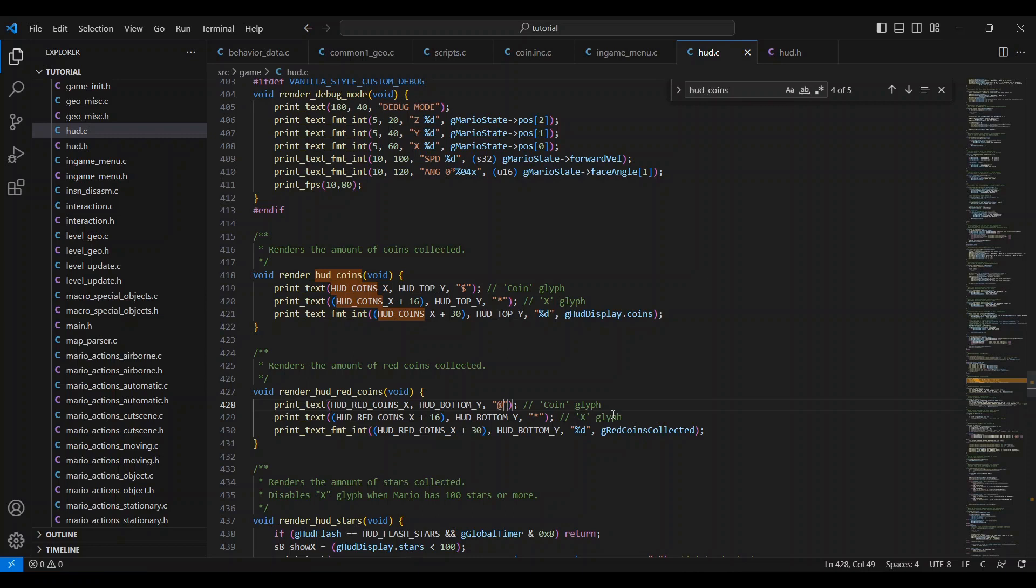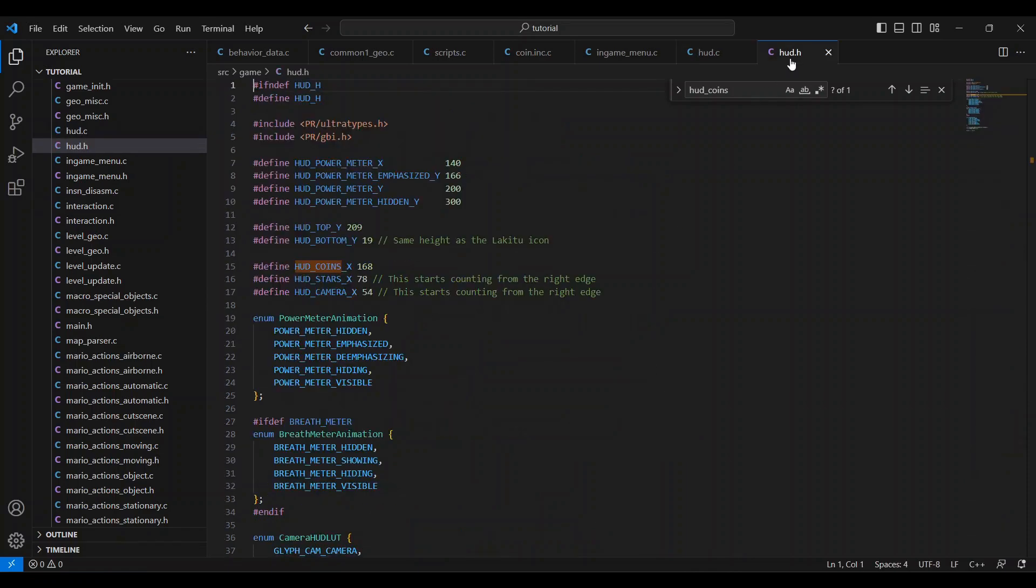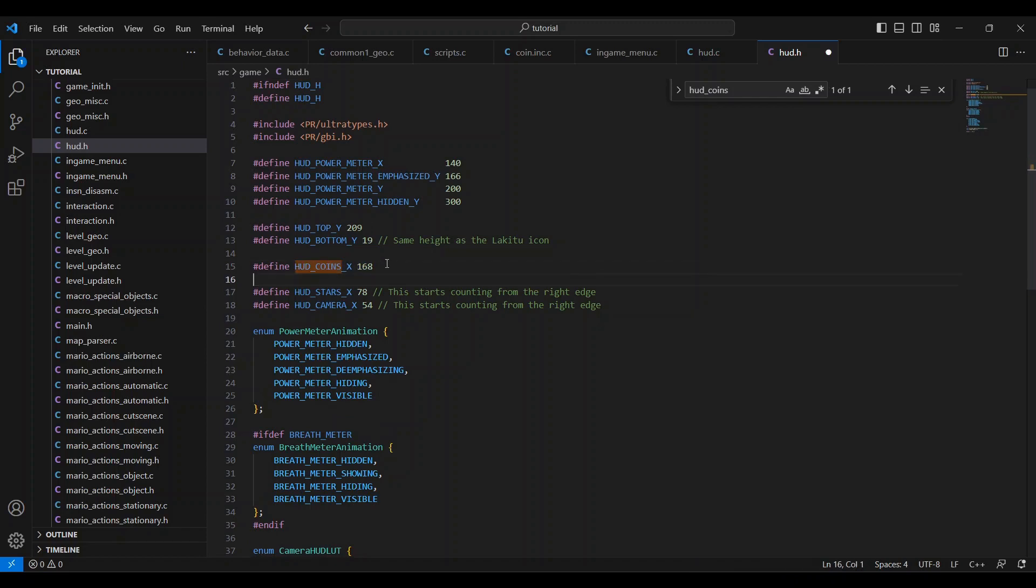Now, we need to set the red coin counter's x value. So we need to go to the hud dot h file. At the top, you'll see these hud coins x and hud stars x values. We need to copy the coins one and paste it right below. Then change the 168 value to 22 and rename it to hud underscore red underscore coins underscore x, just like we named in the hud dot c file.